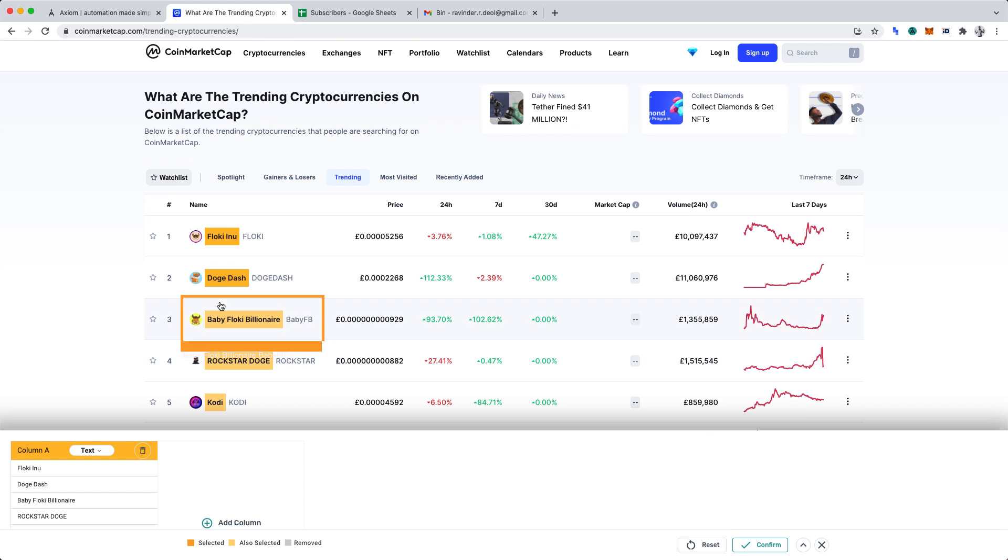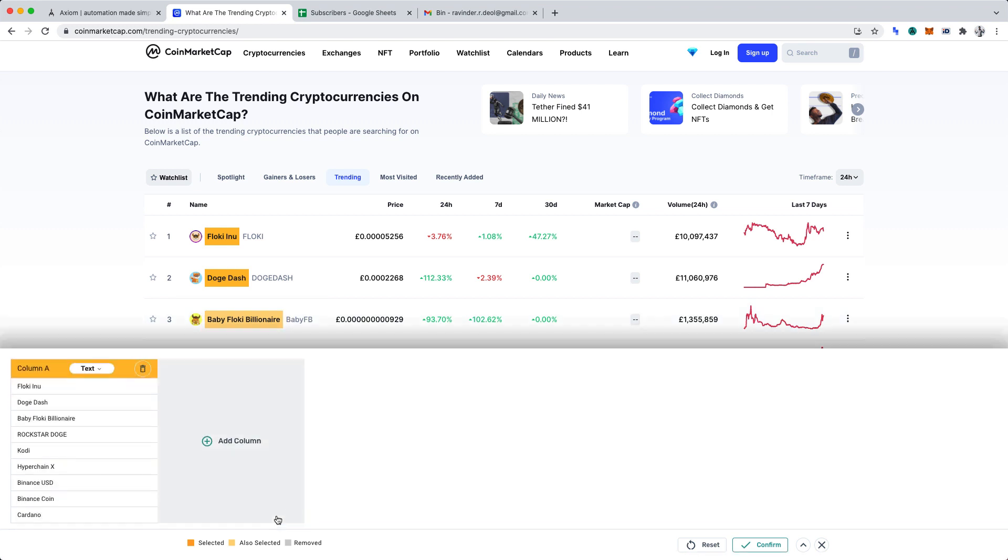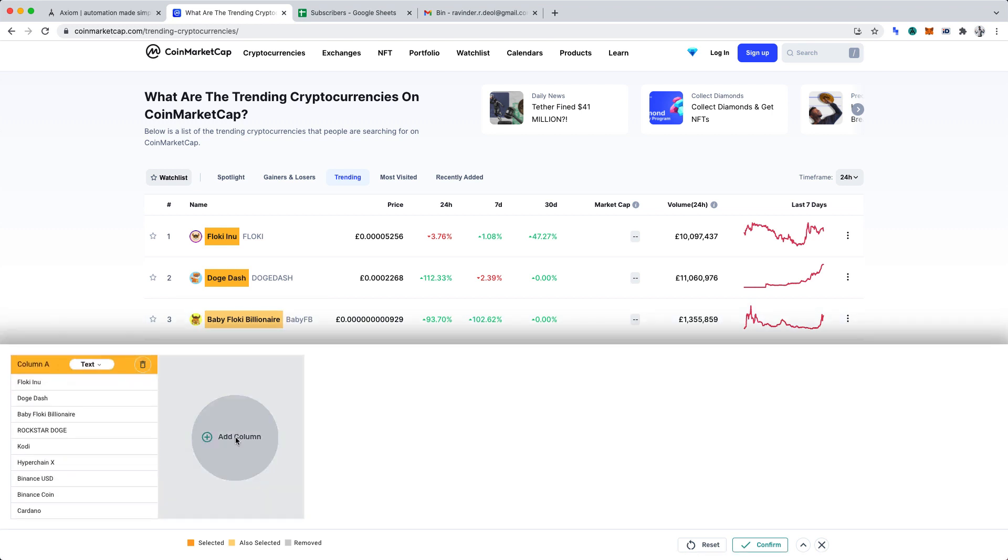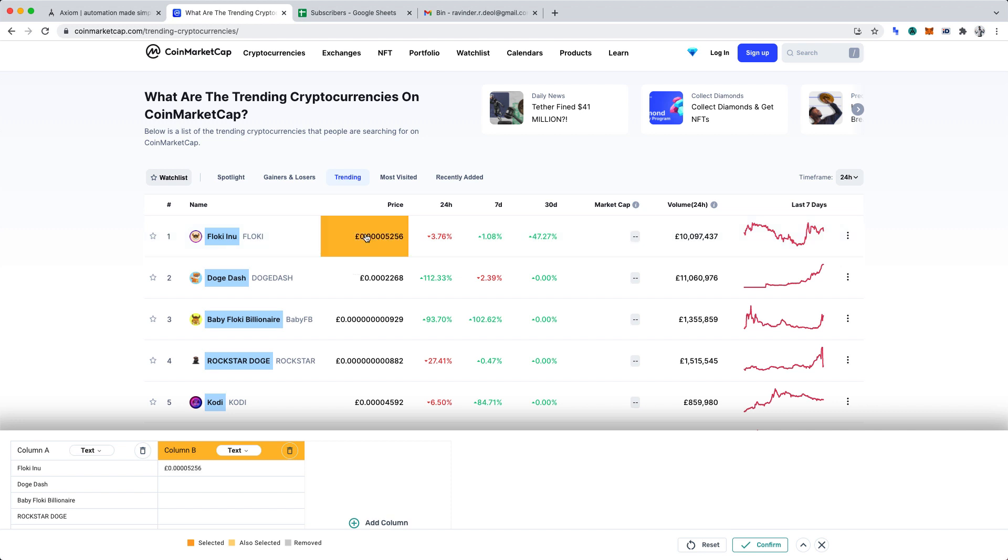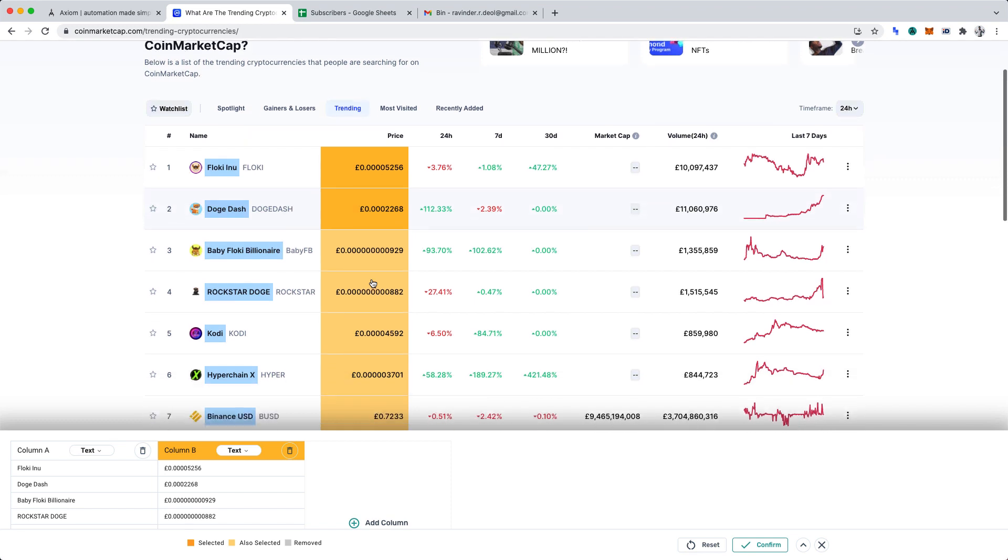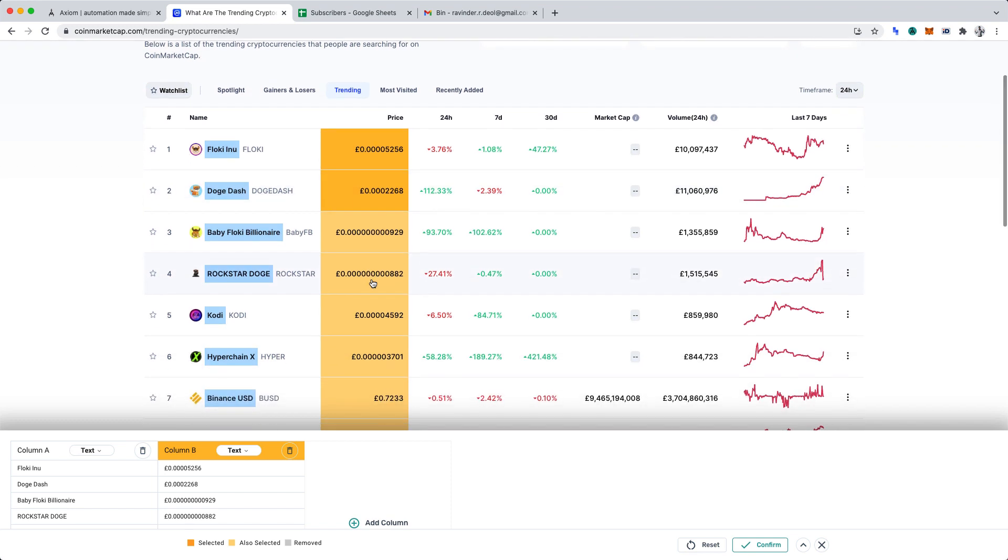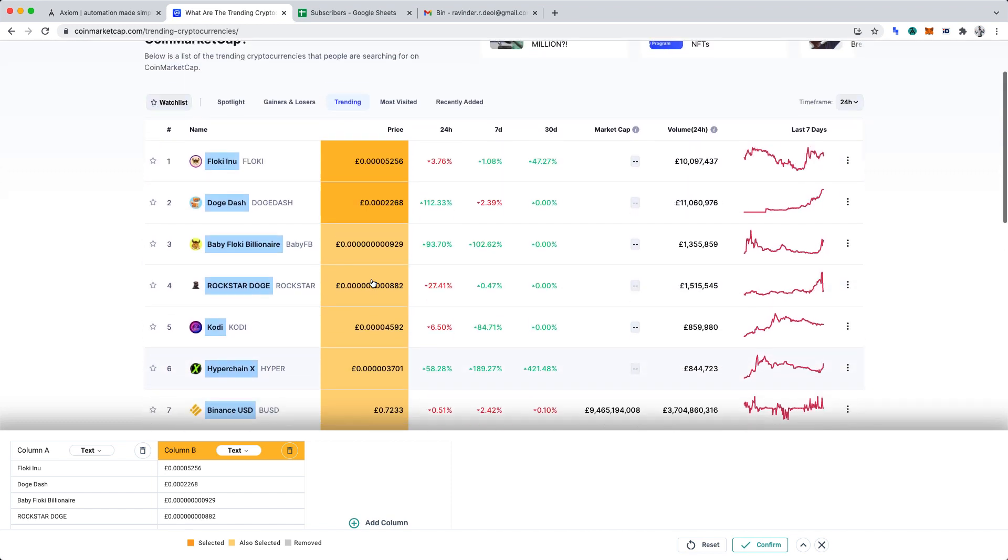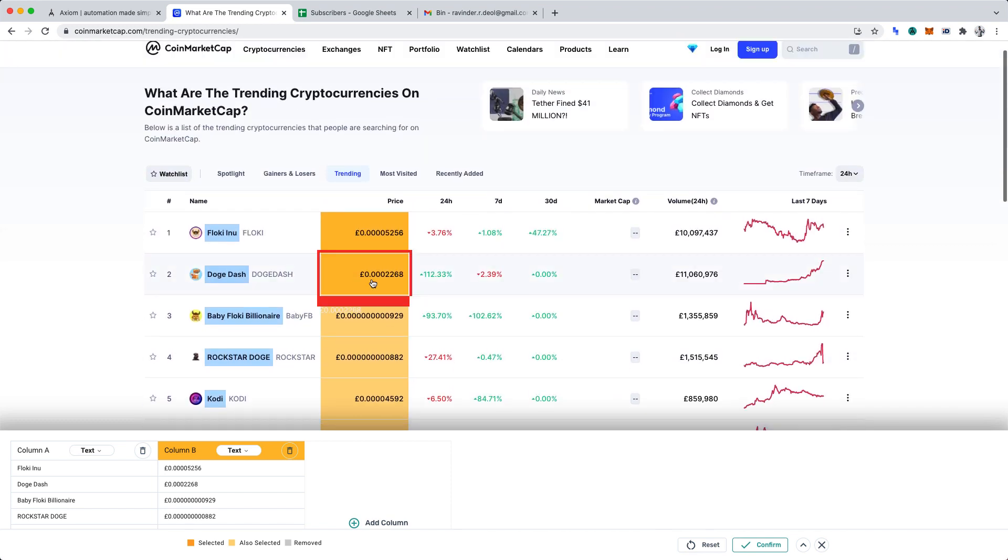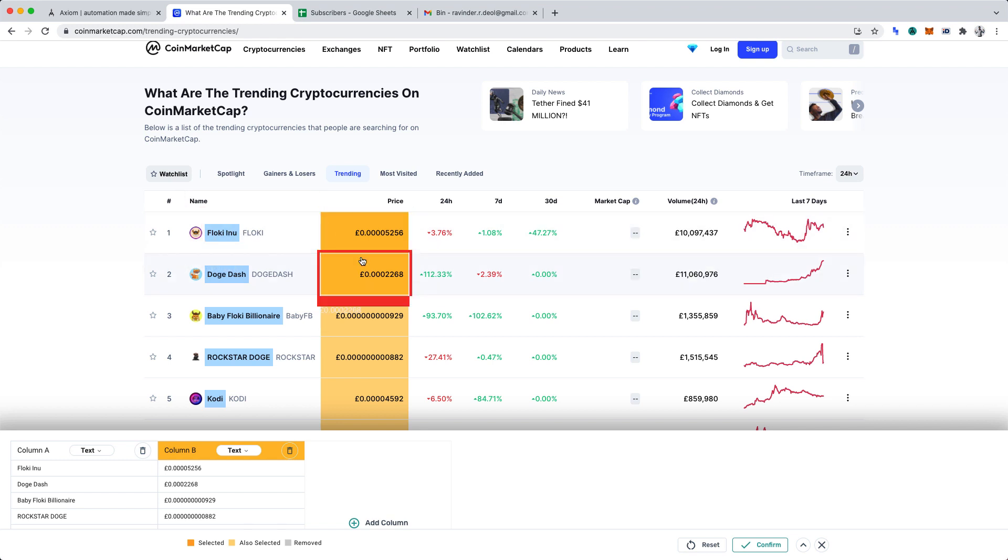We also want the price of the cryptocurrency. Let's click add a column. And again, let's select the cryptocurrency prices. After the first view, you'll notice again that Axiom AI recognizes the data we want and highlights it. We have now defined the data we want to scrape from the page, name and price.